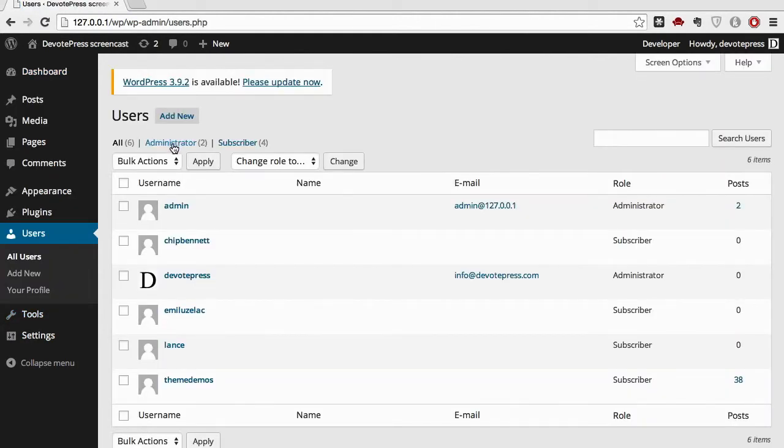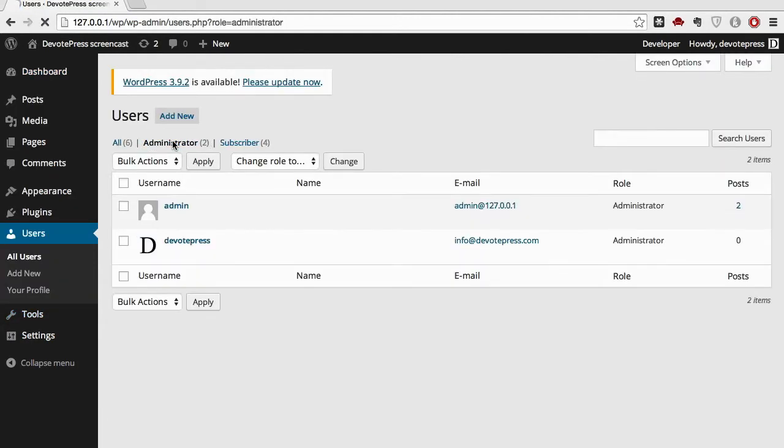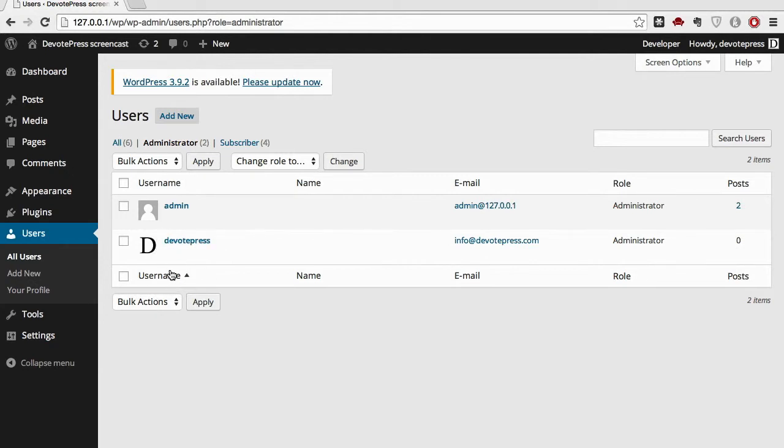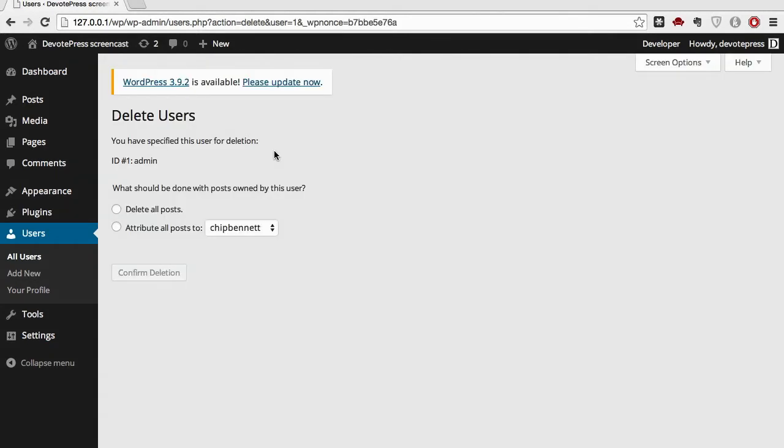There you can see the administrator. Now you can delete the admin since we've logged into this website as WordPress. Let's go ahead and delete the admin. This is where you need to be careful about deleting a user.